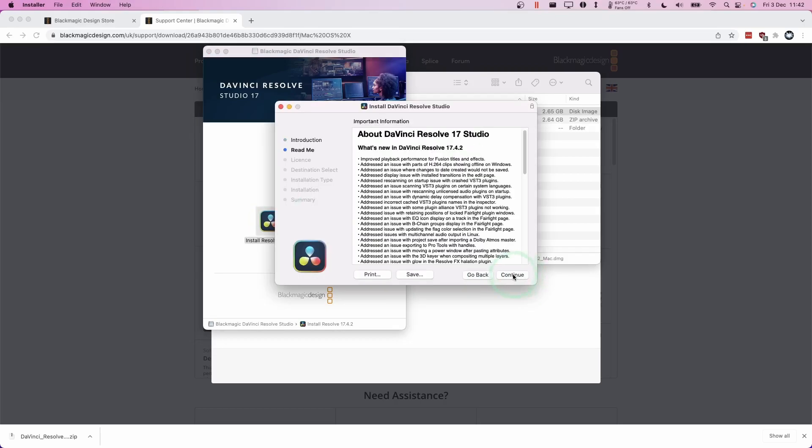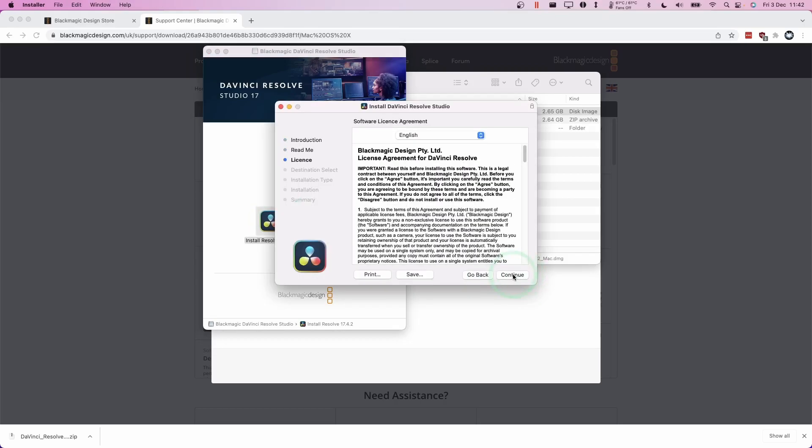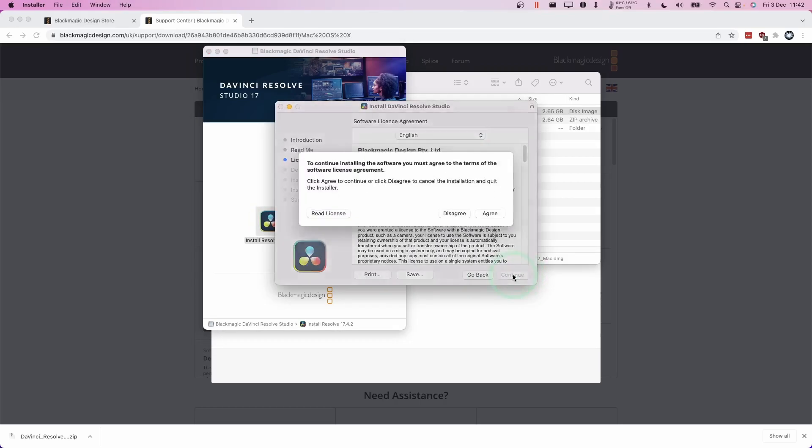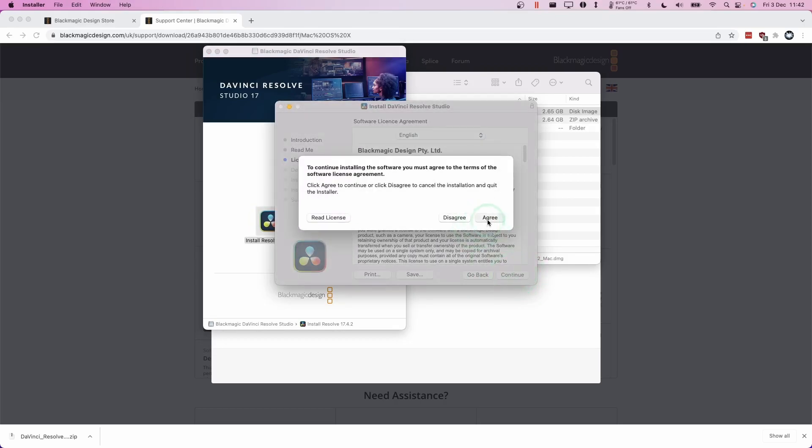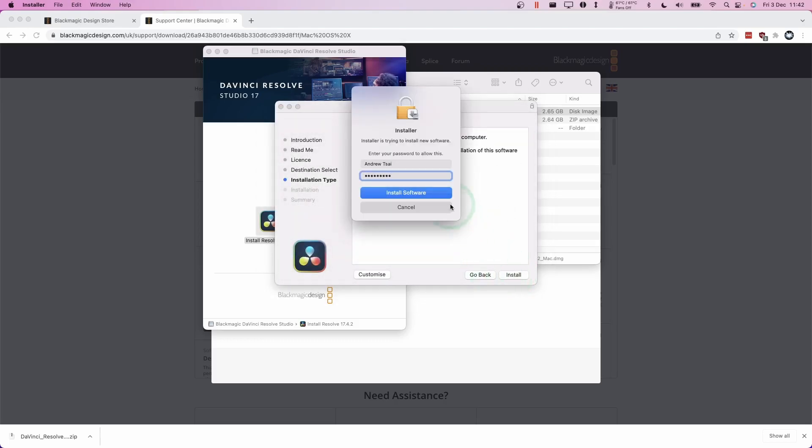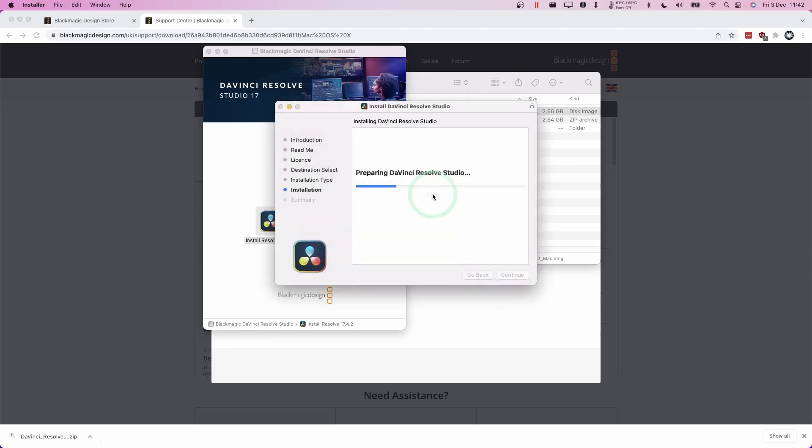I'm going to press continue and then continue and continue and then agree and install, type in your password and then click install software.